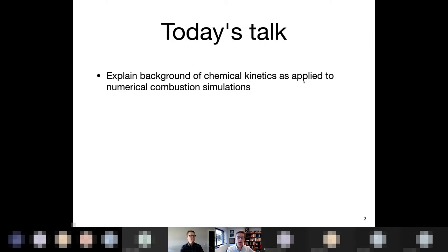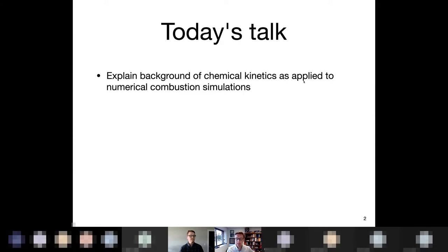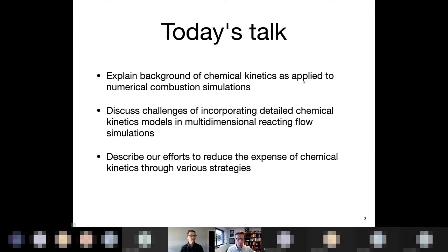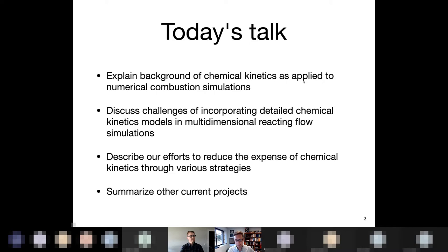Today, in case you're wondering about some of the words that have been used — like chemical kinetics, numerical combustion — I'm going to talk a little bit about that and discuss some of the challenges and why this is something that we care about. Specifically, what the challenges are involved when we're trying to incorporate detailed chemical kinetics — really detailed models for chemistry, specifically combustion, although it extends to other reacting flow problems as well. I'll talk about some of the work that we've done to reduce the computational expense through a variety of strategies, both past and ongoing work, and then talk about some of the other projects in my research group.